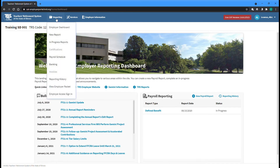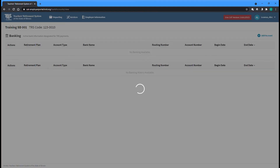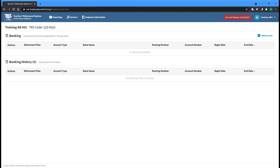The Banking screen can be accessed by selecting the Banking option from the Reporting menu at the top of any screen. The Banking screen lists any active bank accounts associated with your employer and any previous accounts in the Banking History section at the bottom portion of the screen.